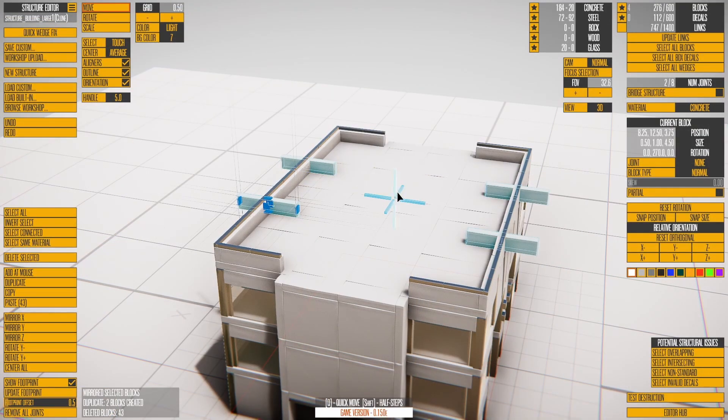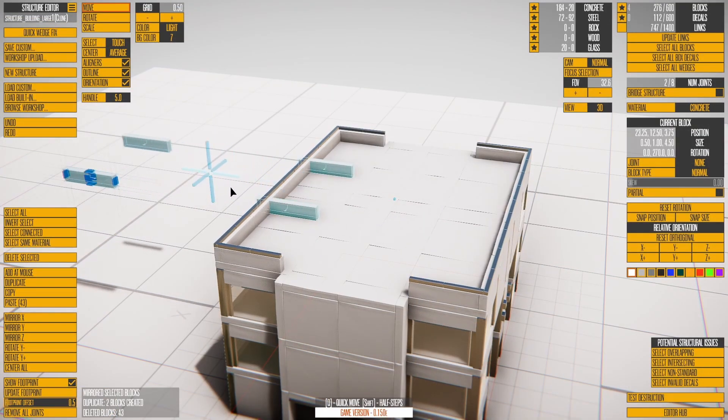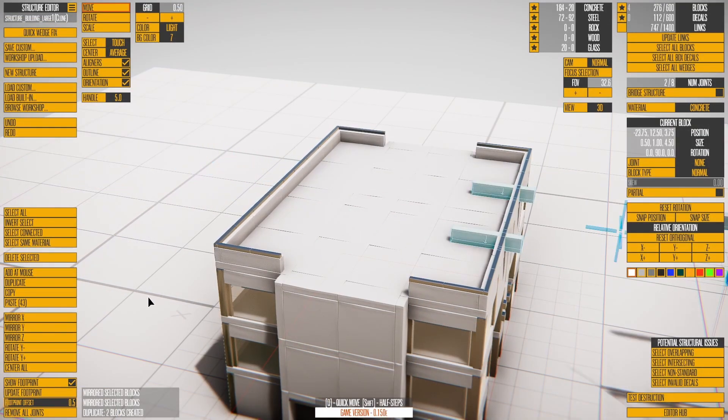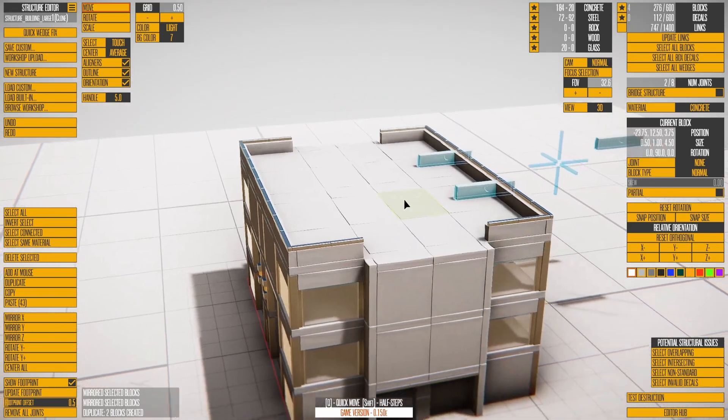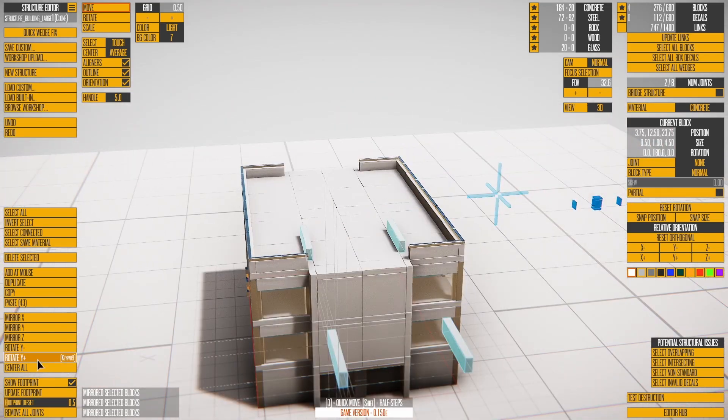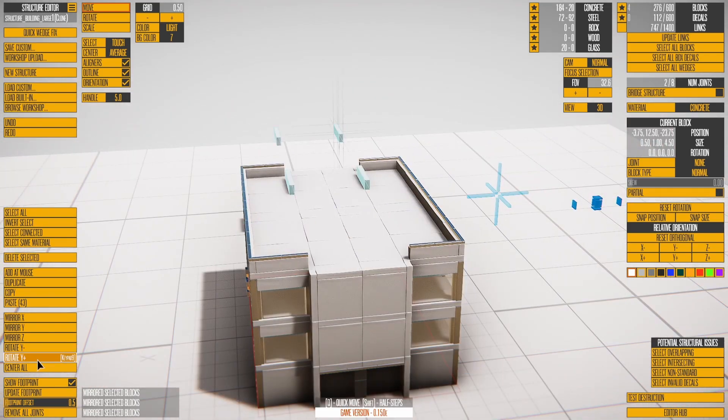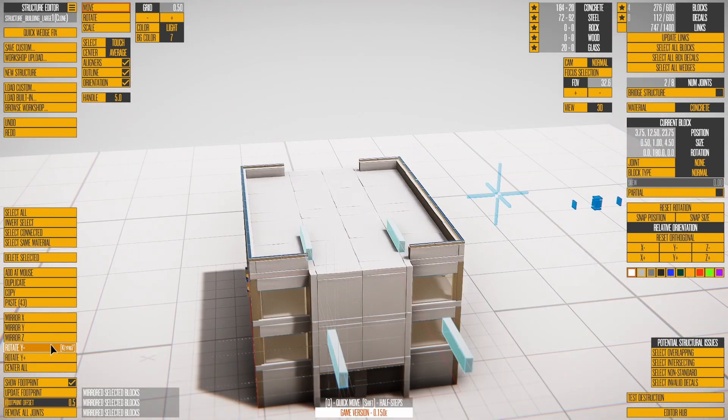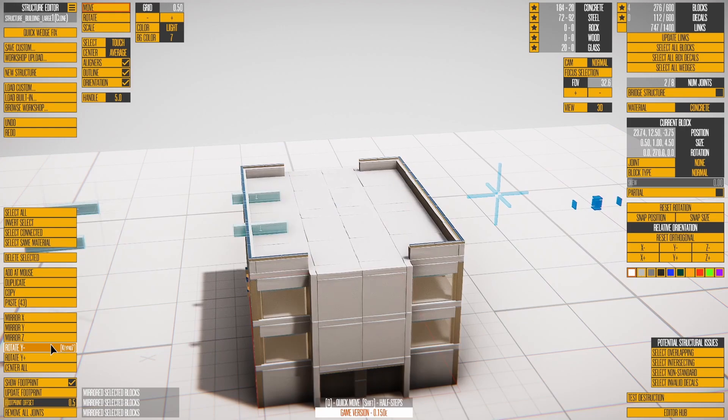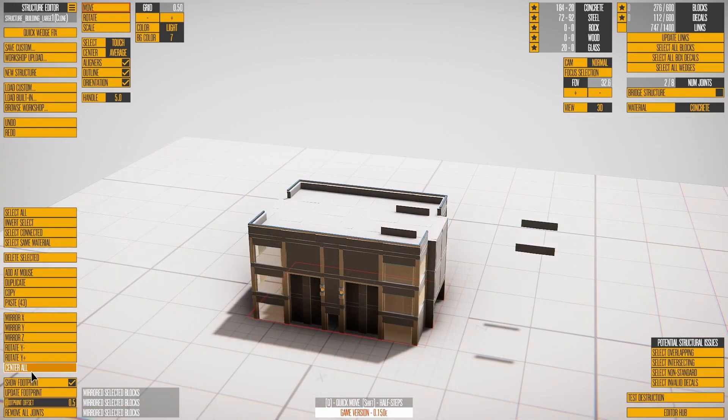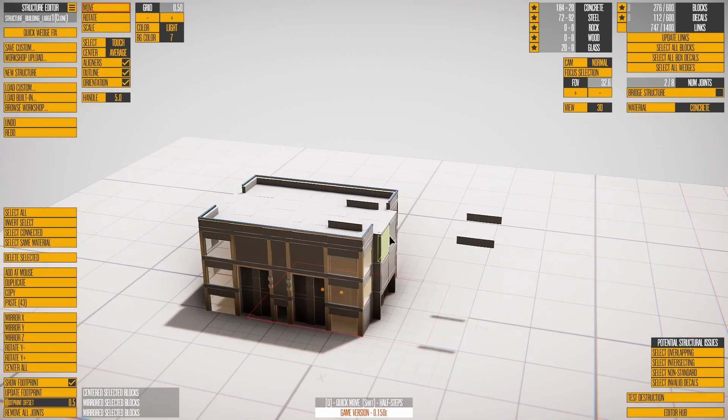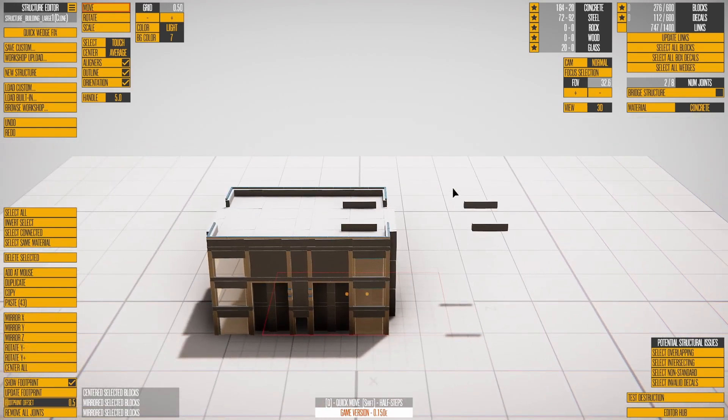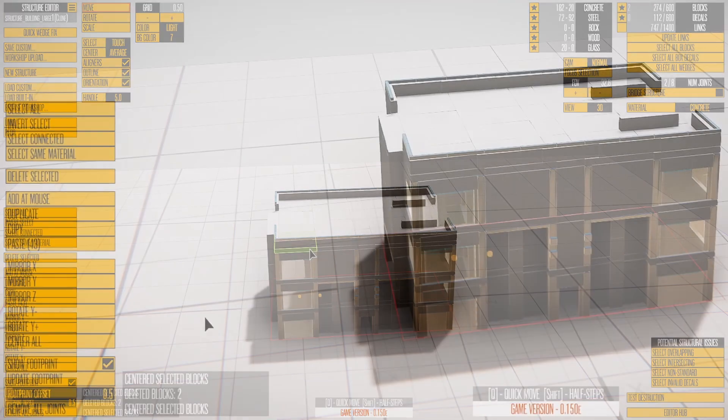The three mirror buttons affect the current selection, and they do not create a copy. Rotate Y rotates the selection around the central Y-axis by 90 degrees. Center All moves all blocks so the structure's bounding box is centered.